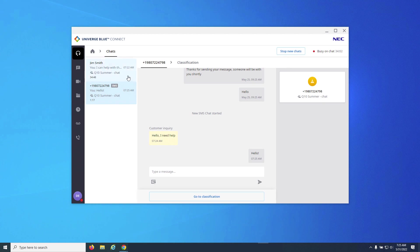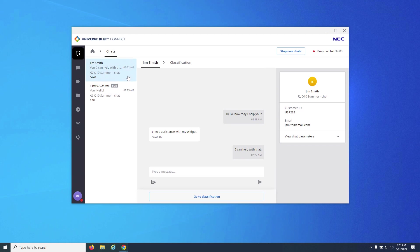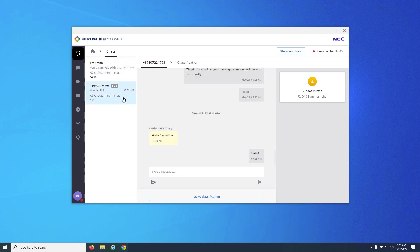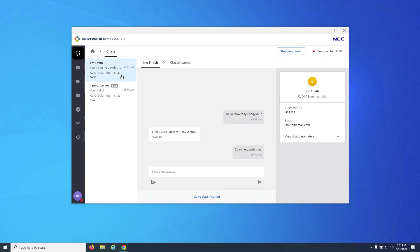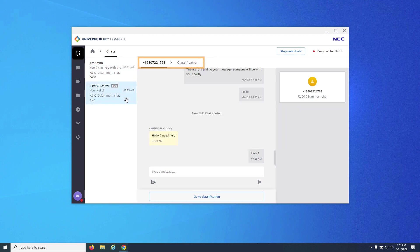When on multiple chats, the agent can navigate back and forth through each chat that they are attending to by clicking on the chats to the left. Individual chats will be identified across the top of the chat window by chat name or SMS number.